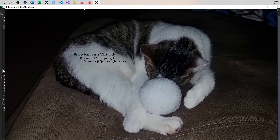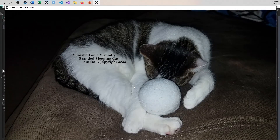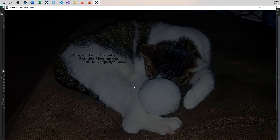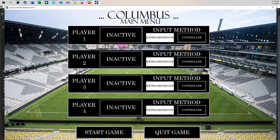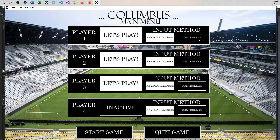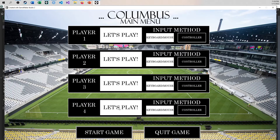In part one, I will be showing you how to make a splash screen with a fade in and fade out effect. In part two, we will be going through setting up a basic main menu. And in part three, we will make this intricate main menu where you can set up multiple players and choose to use the keyboard or a controller. You can actually use controllers for all four players if you have four controllers available to you.